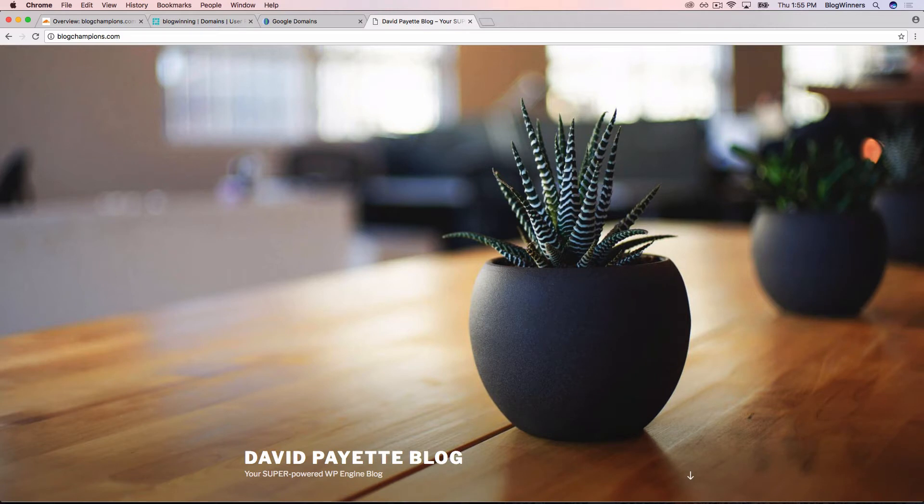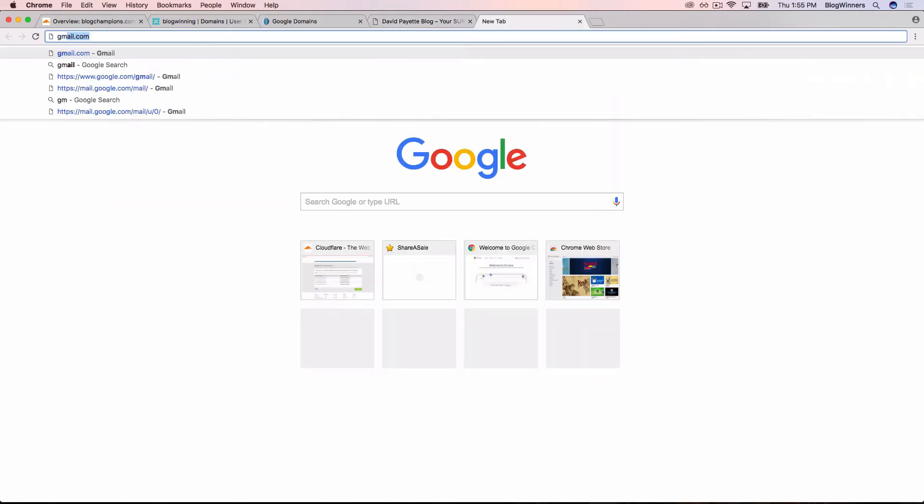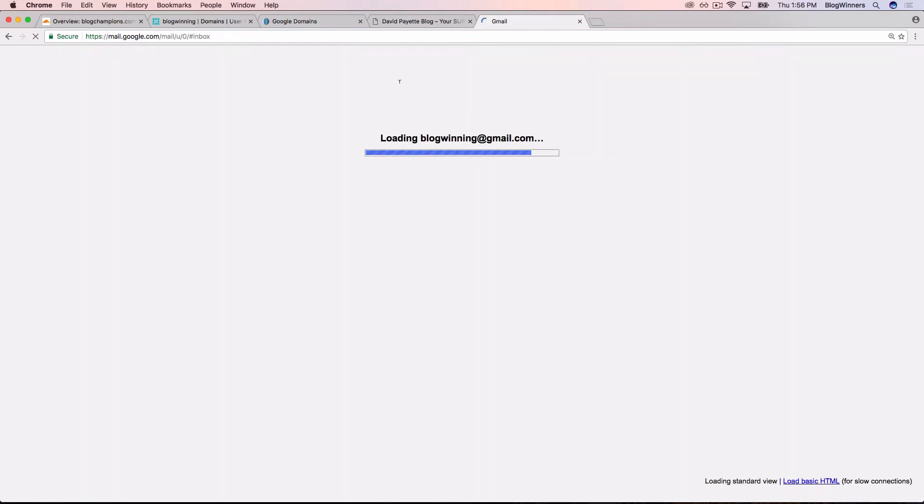So to do that with WP Engine, we need to go back into our email account because the way WP Engine works is that they email you your username and password. So we're using Gmail.com.